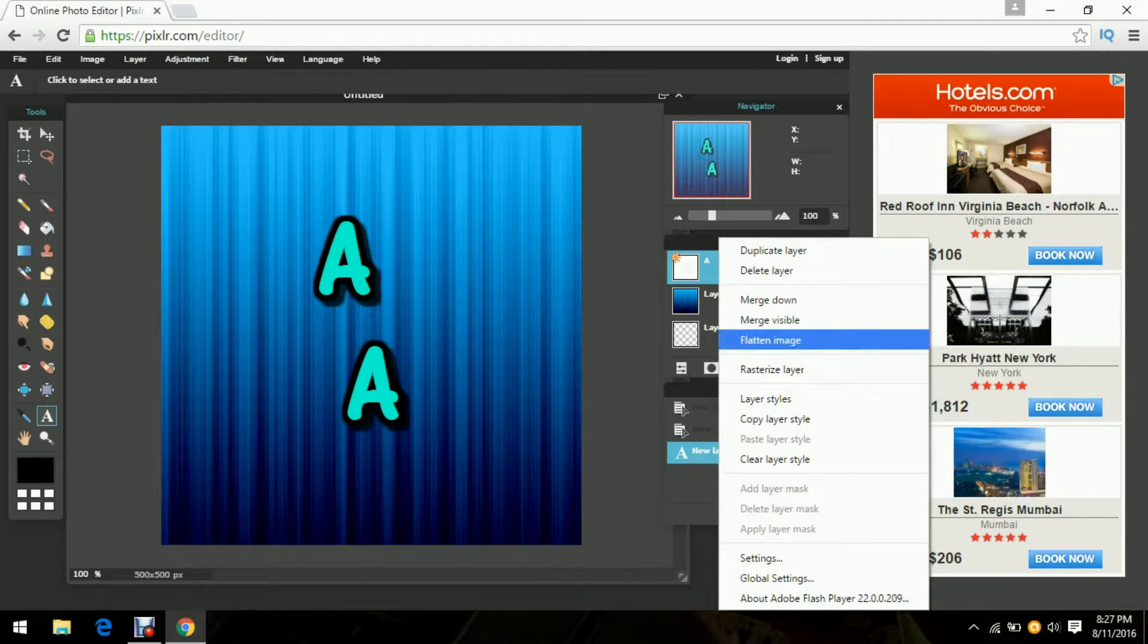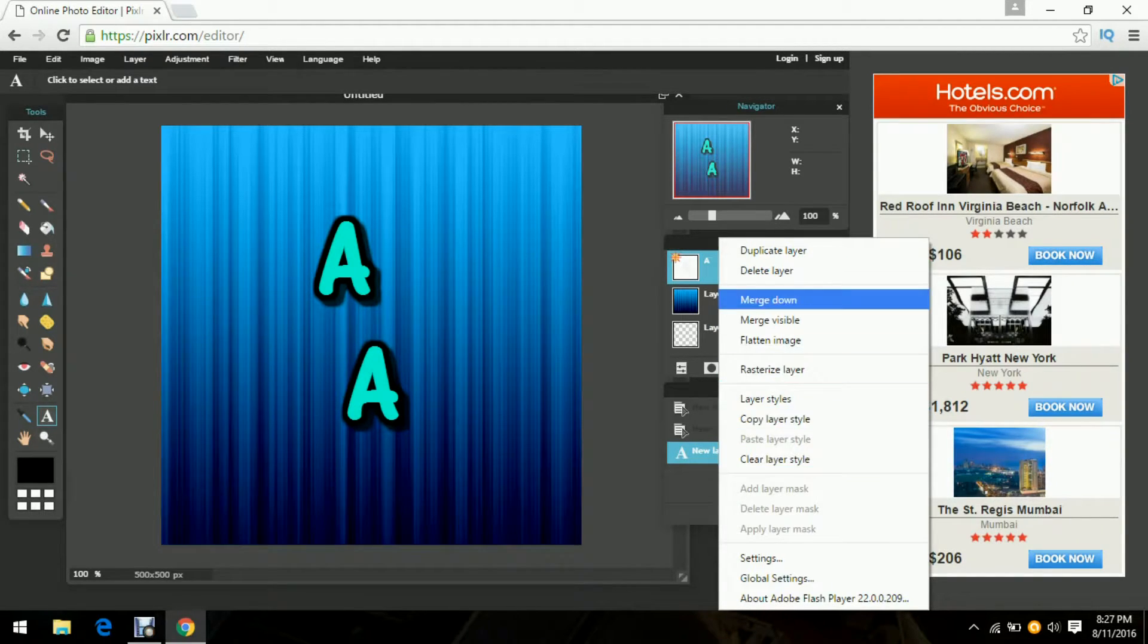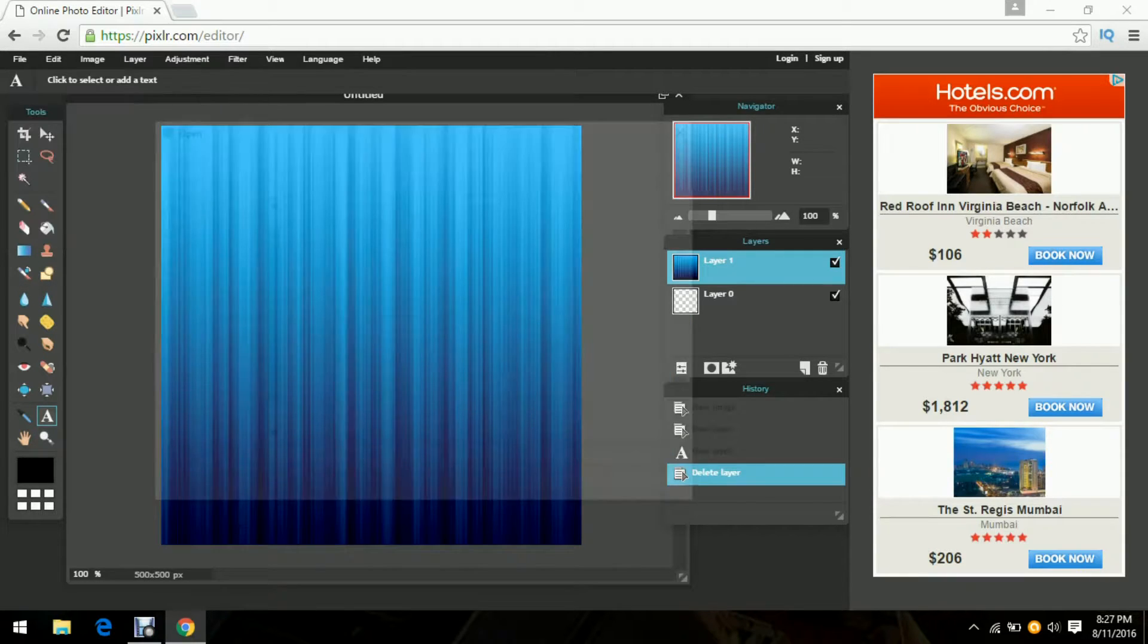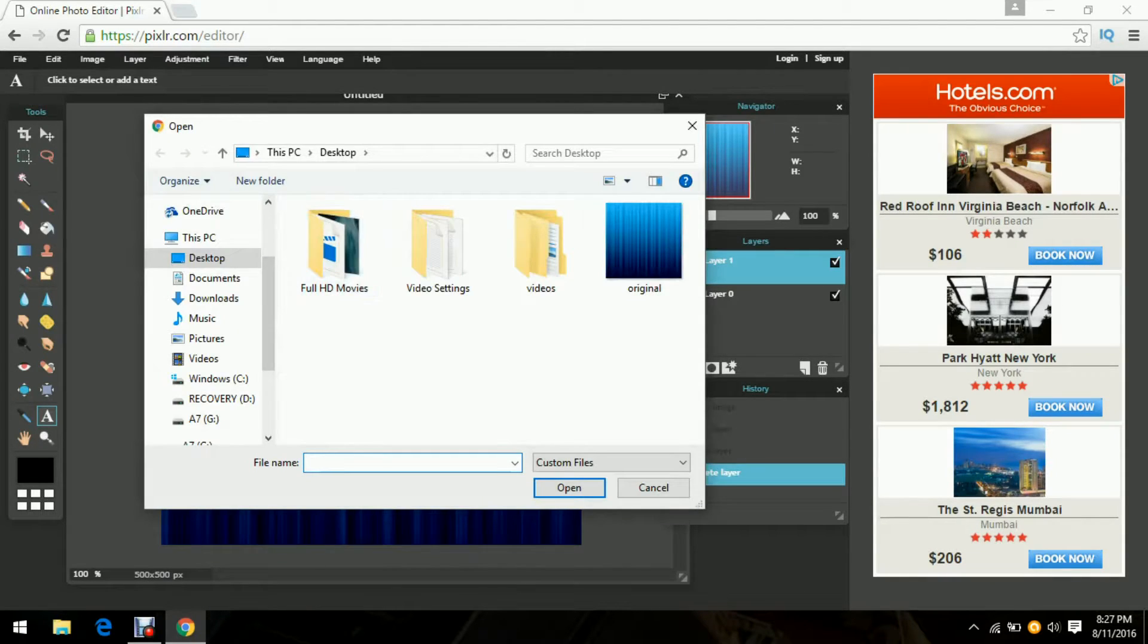You can open up your logo. So like for mine, I'll go to my place.